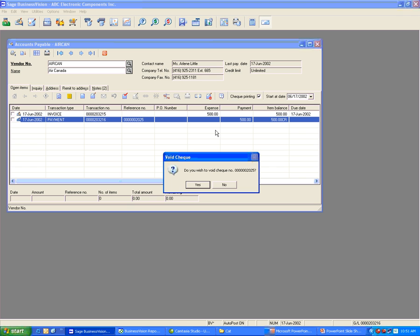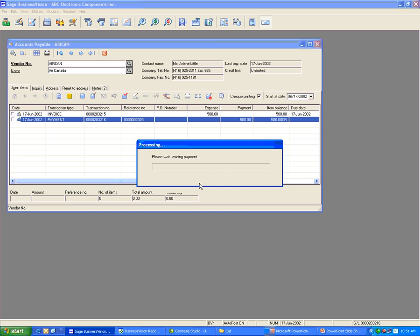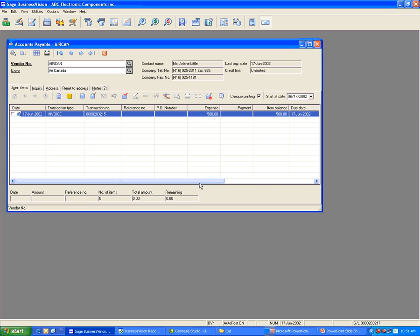You will get the message: 'Do you wish to void this check number?' Say Yes. The payment will be voided and you will have the invoice left. If you want to reverse the invoice, you can do a credit memo. And this is how to create an instant check for an existing vendor and how to void the check.